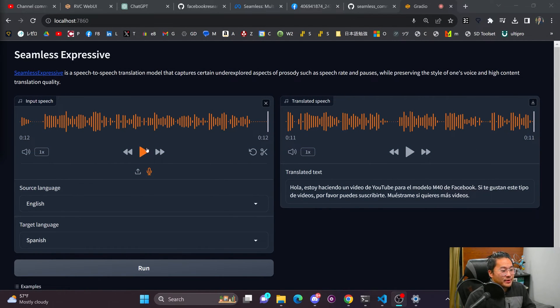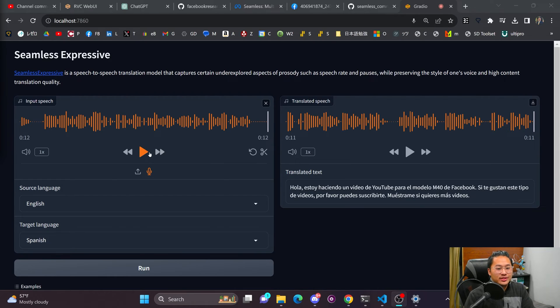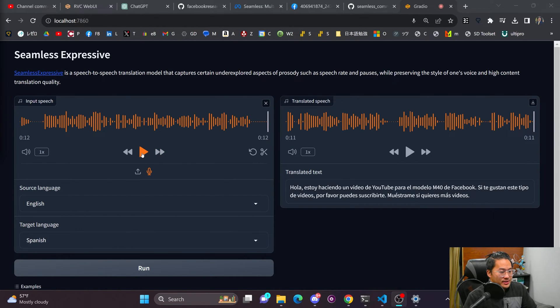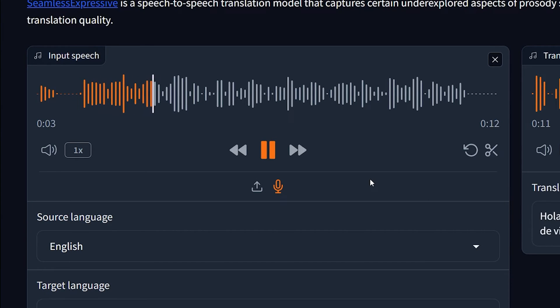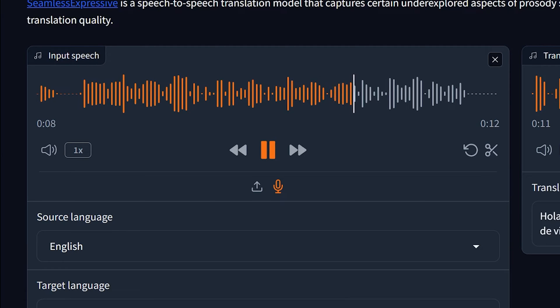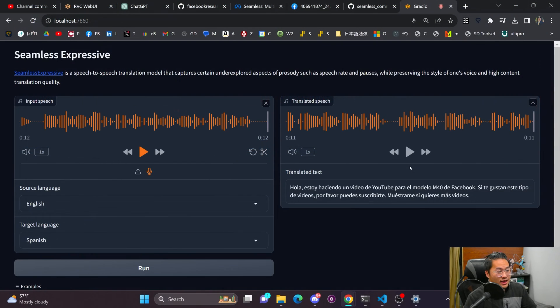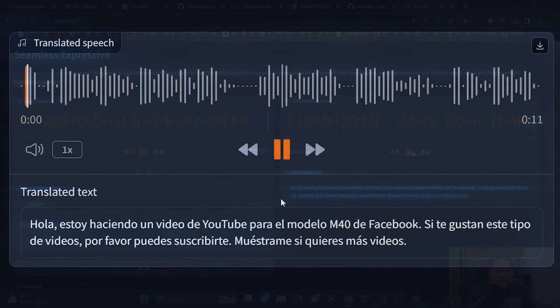I'm going to play the input first again, and then I'm going to do the translated speech. So let's proceed with that. Hey there. I'm doing a YouTube video for Facebook's M4T model. If you like these type of videos, please like and subscribe to show me you want more of this content. And now the Spanish.